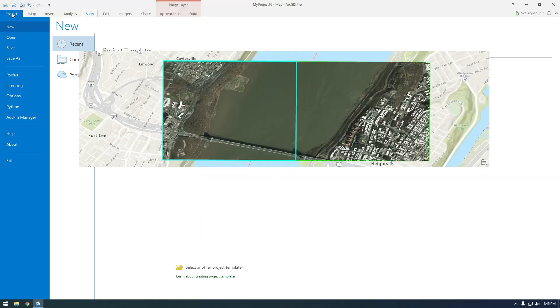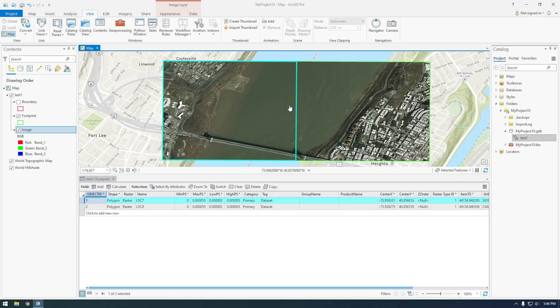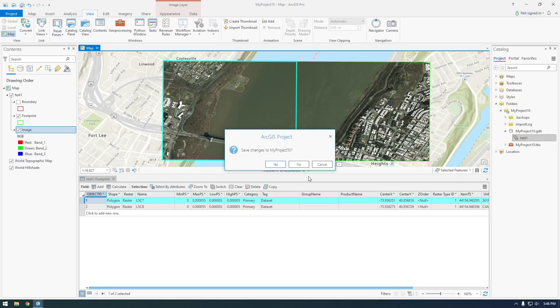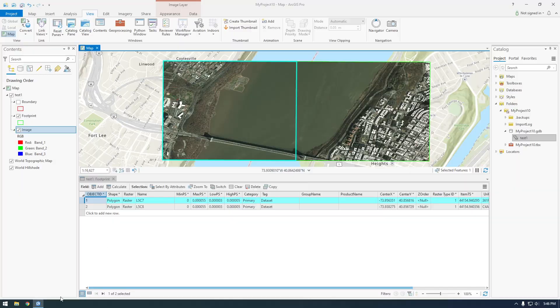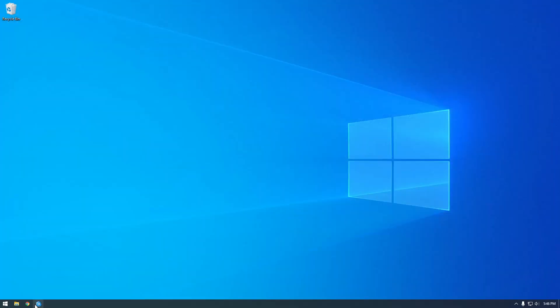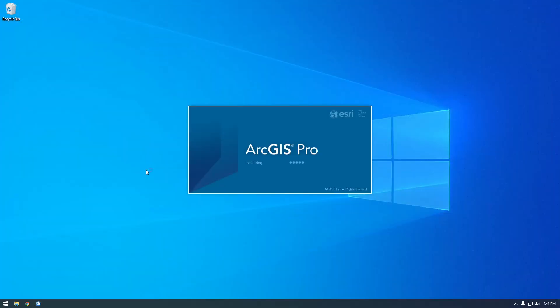So I believe it said we have to restart Pro, so I'm just going to close out of Pro and then restart it. And you guys don't have to do this, I'm just doing it because I like it. I'm used to the darker backgrounds.